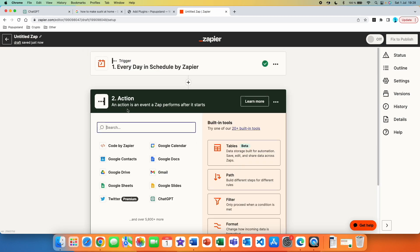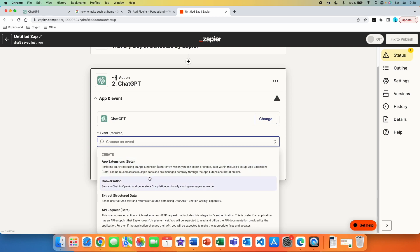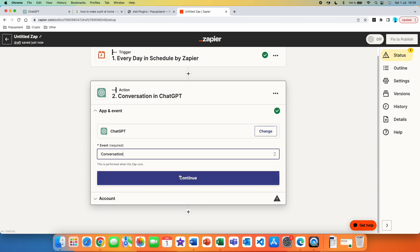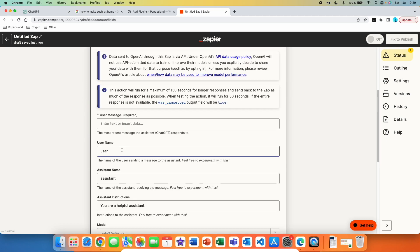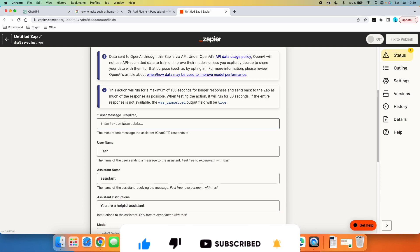Now we set up our first action — this is where we use ChatGPT. Choose the event; there are a lot of new features now, and you can see they are continuously improving ChatGPT features inside Zapier. We just want to start a conversation with ChatGPT, so I'll choose 'ChatGPT,' then select my account that I've already connected with Zapier, and press continue. Here are the main things you want to set up, including your prompt.